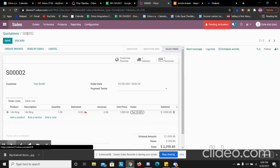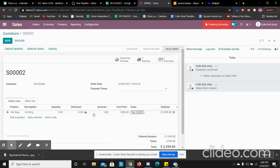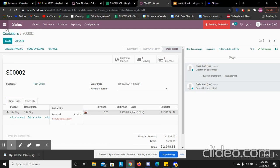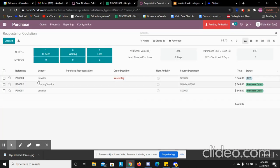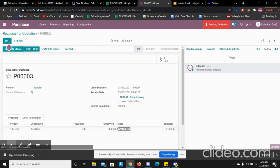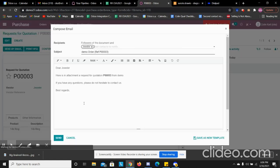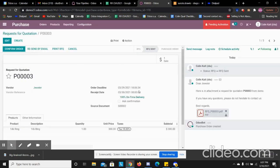Now we have our confirmed order. We don't have this in stock. When we go to our purchase app here, we see we have a PO for our 14 karat finished ring. So from here, I can send the PO once we hear back from the vendor about quantity.